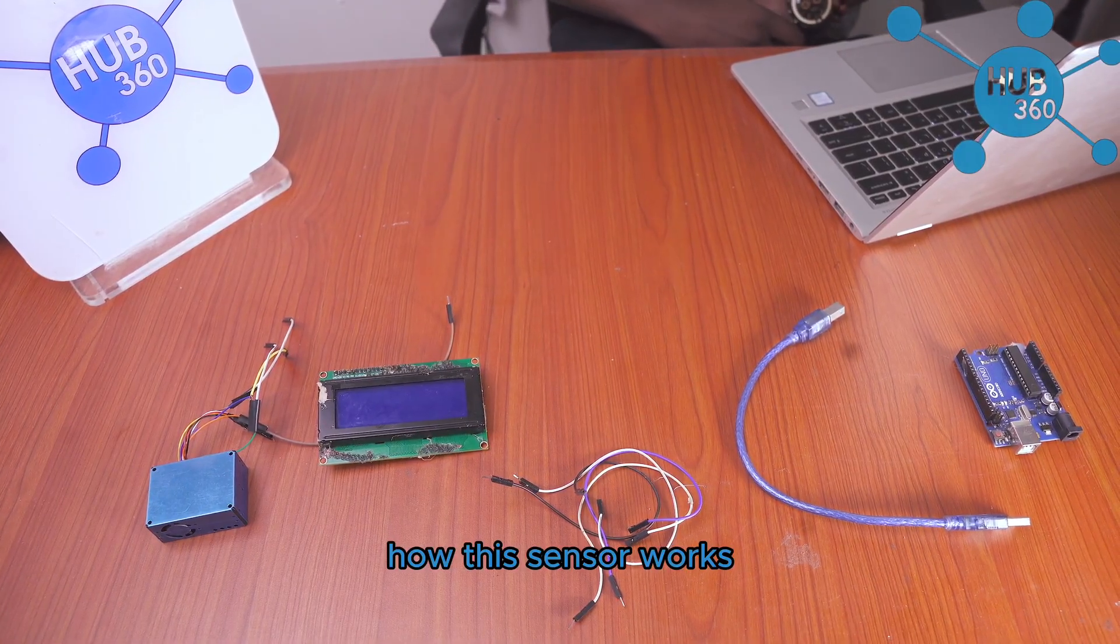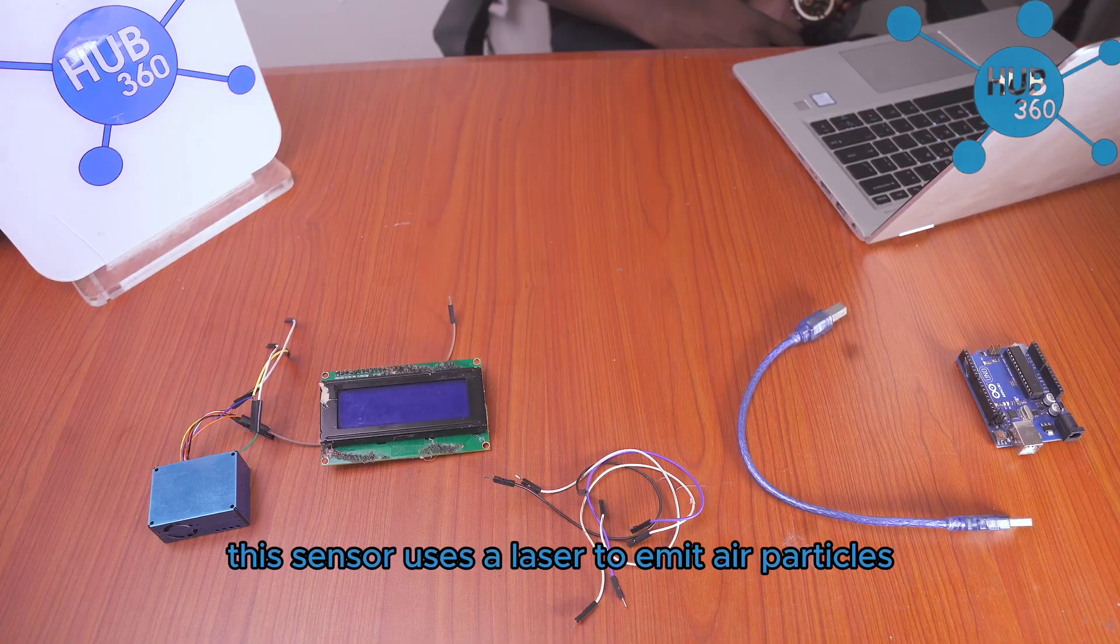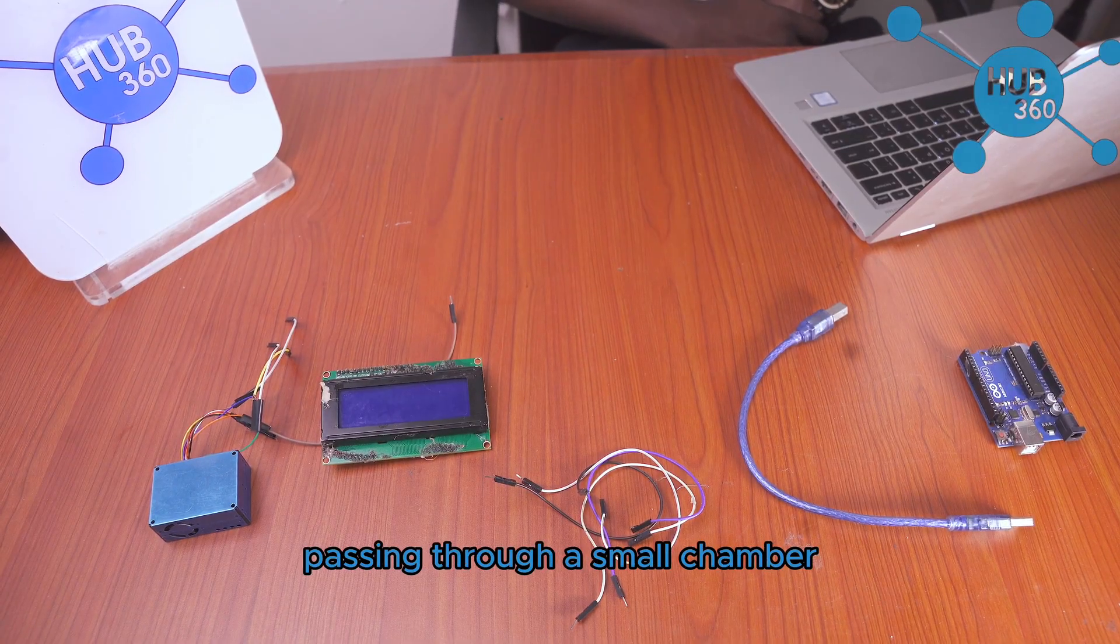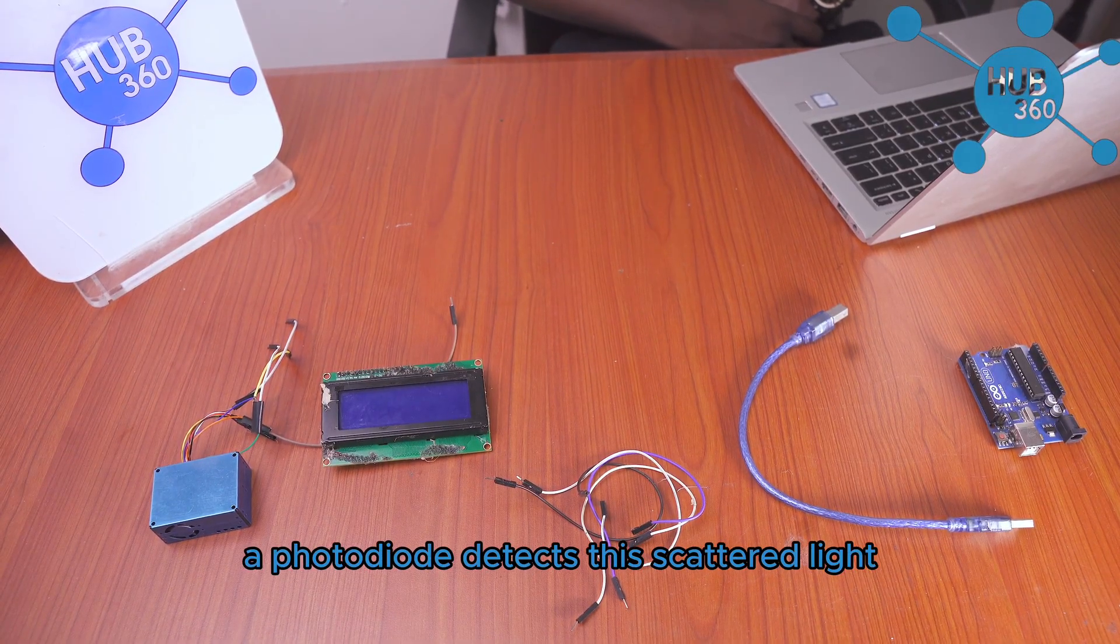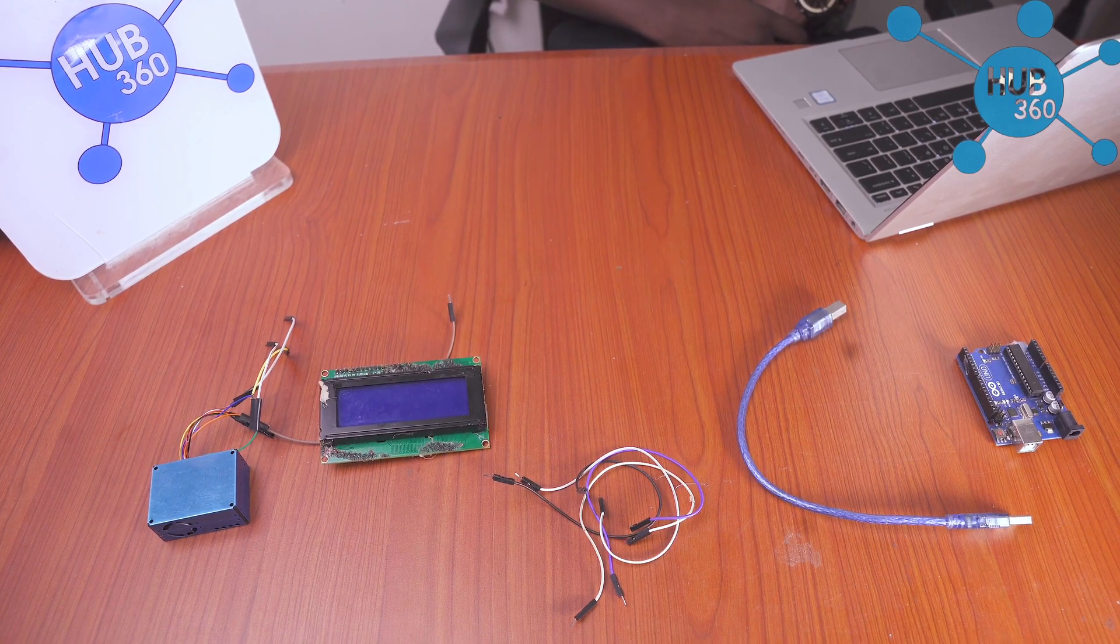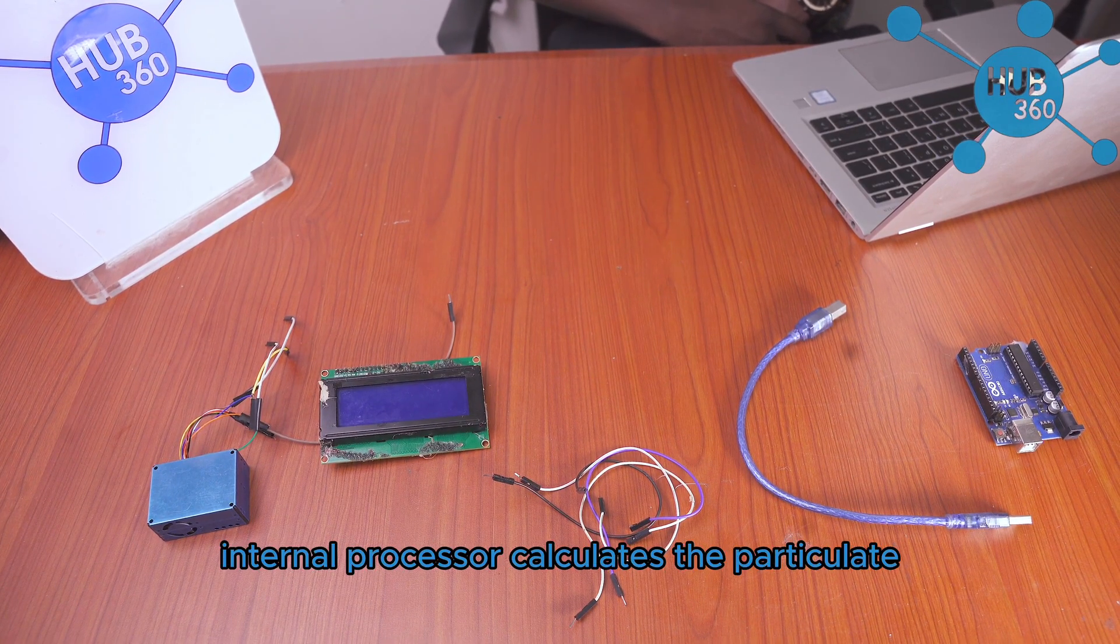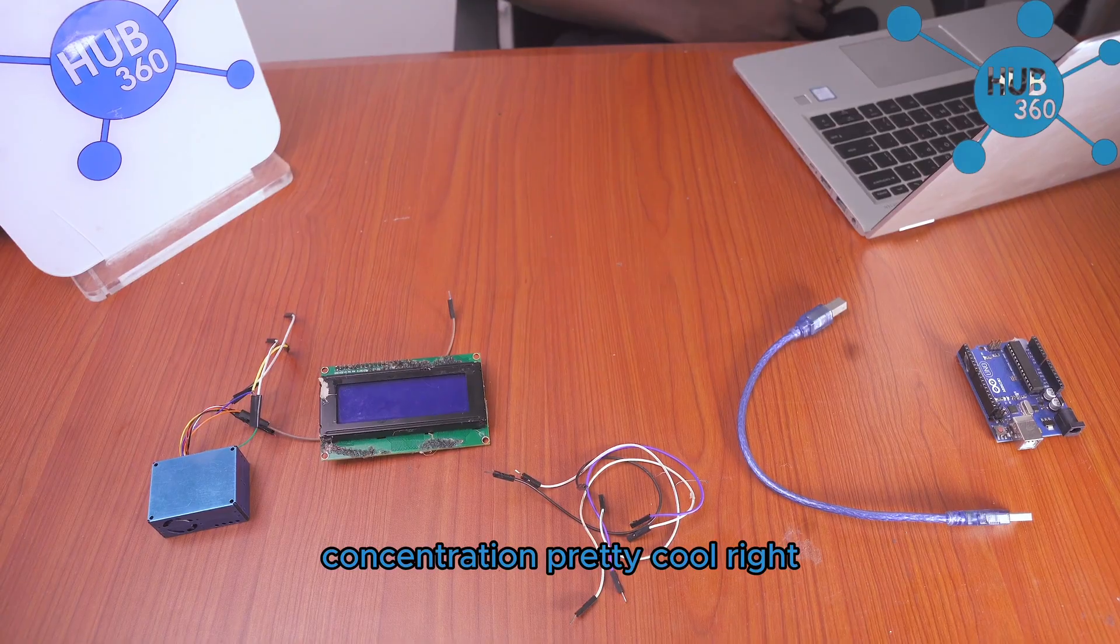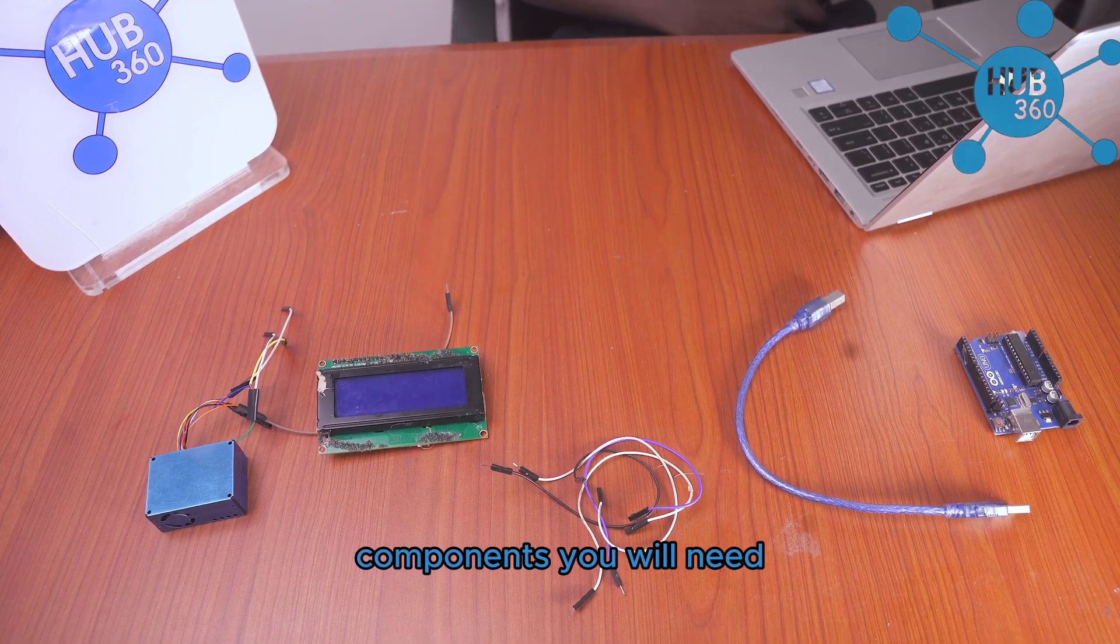How the sensor works: this sensor uses a laser to illuminate air particles passing through a small chamber. A photodiode detects the scattered light and the sensor's internal processor calculates the particle concentration. Pretty cool right?